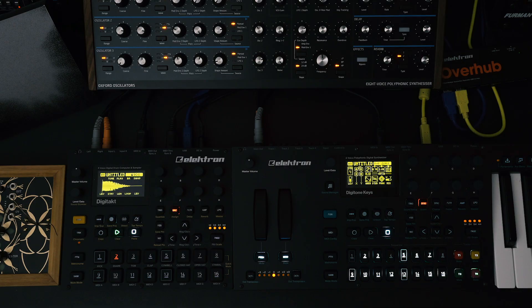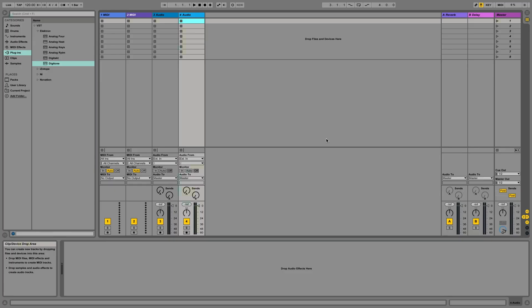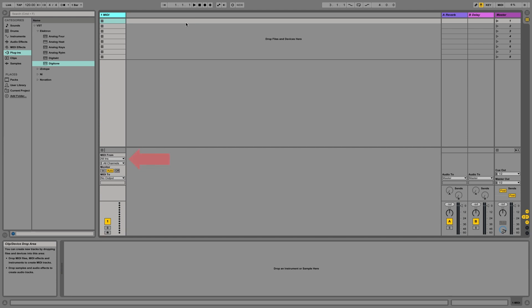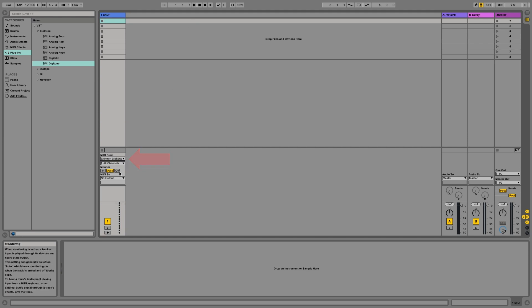Now our hardware is ready to communicate with Ableton via Overbridge. So let's jump into Ableton Live. So this is a completely fresh new Ableton Live session that you might see when you first download the software. I'm going to delete all but the first MIDI track. Then below in my MIDI from selection, I'm going to select Digitone keys. Great.